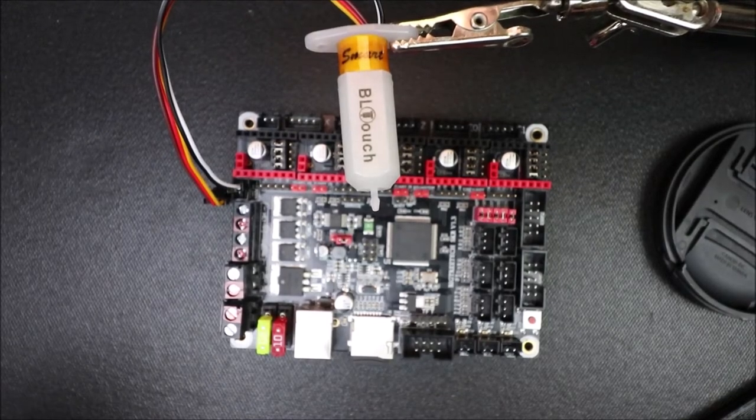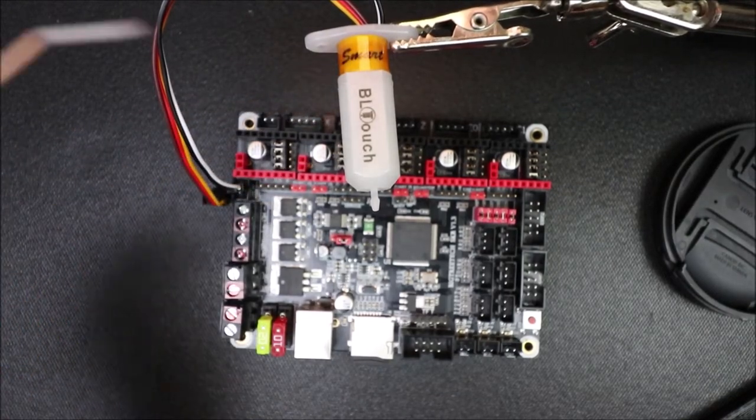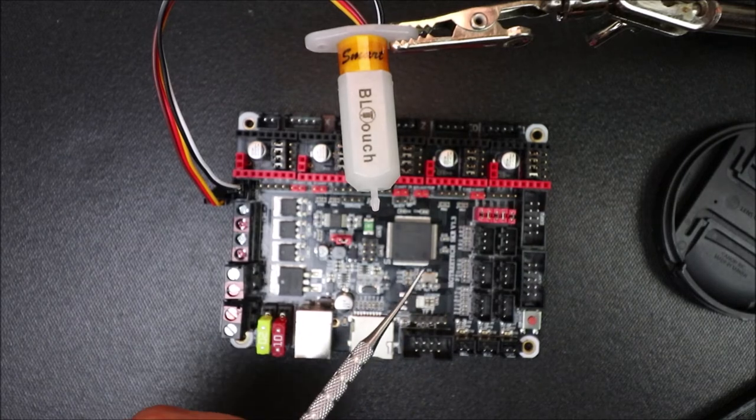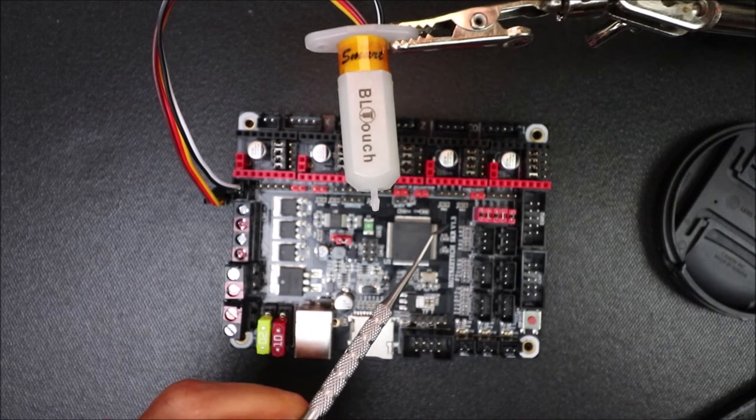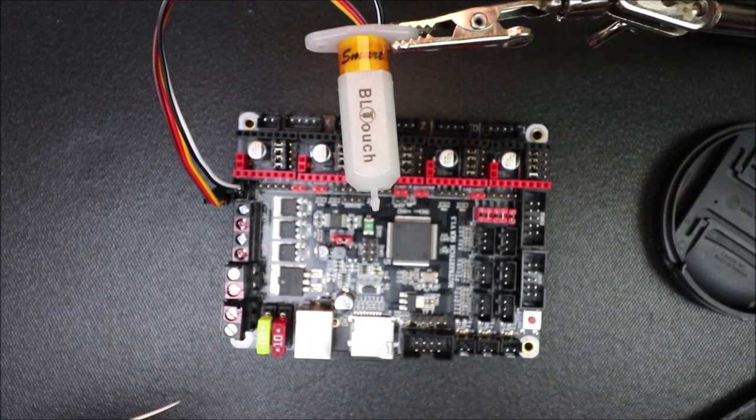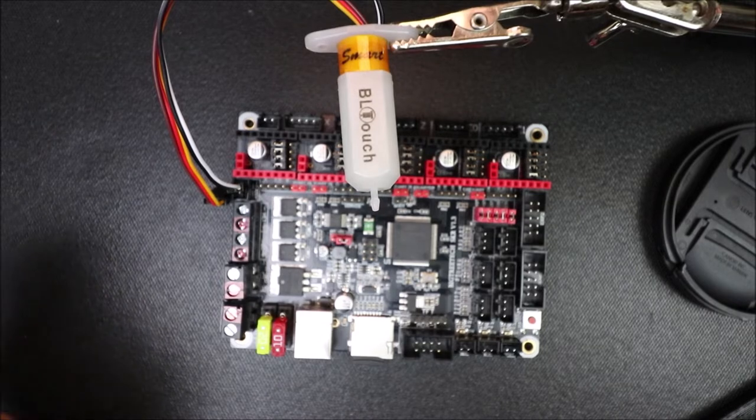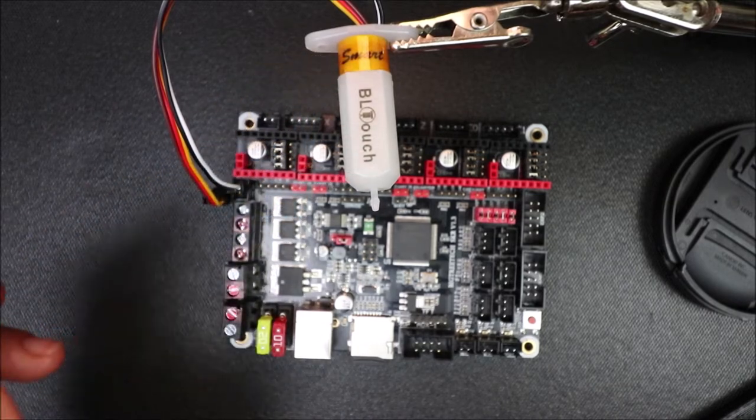Today we're going to learn how to connect the BL-Touch to the BigTree SKR version 1.3. I need to explain a couple things about the BL-Touch.